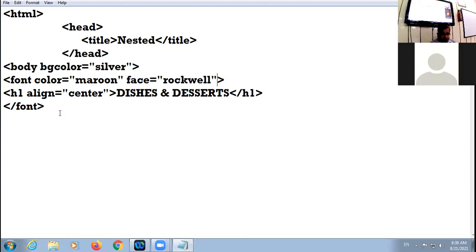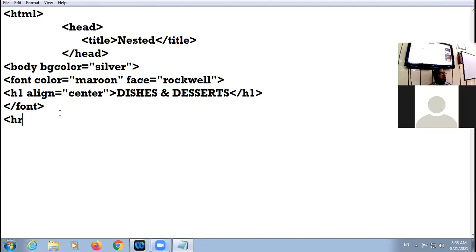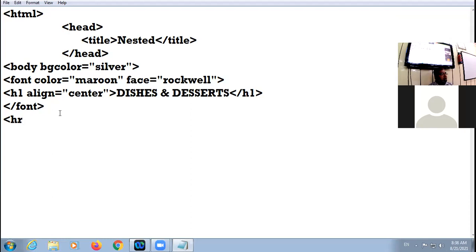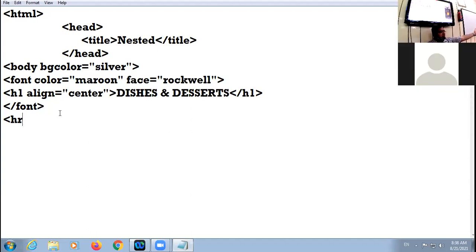Now here I would like to draw an HR. HR stands for horizontal rule. HR is used to draw a horizontal line across the full width of the web page, and it divides the web page into different sections.